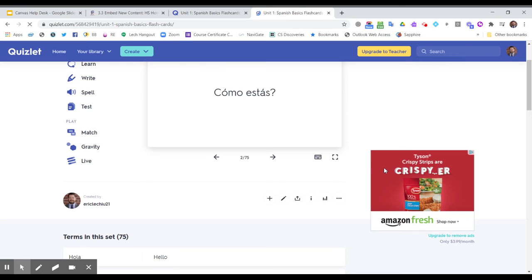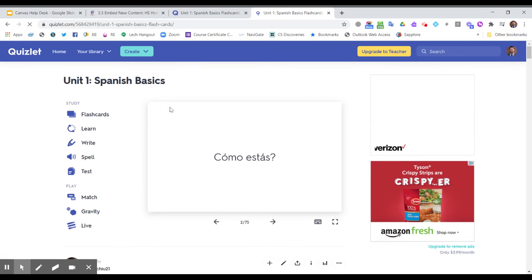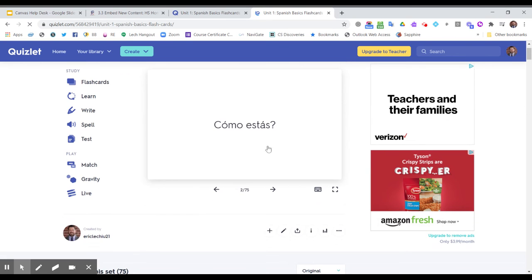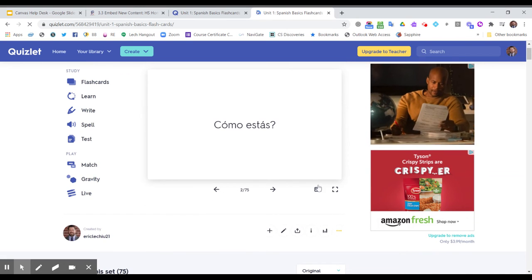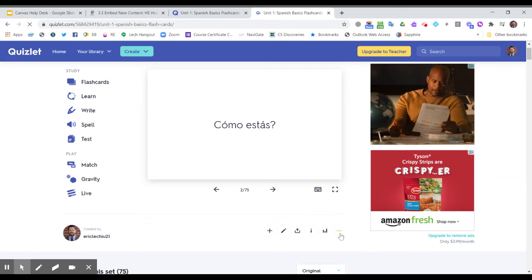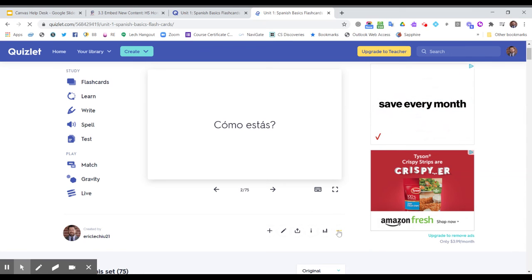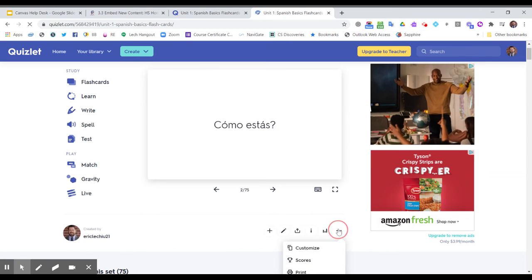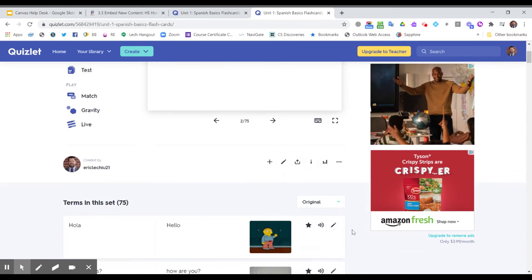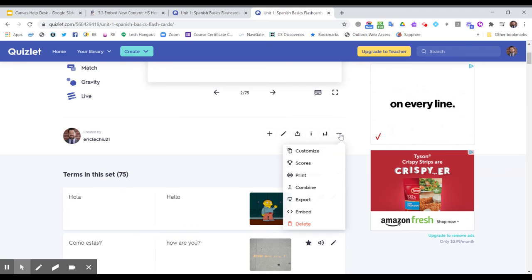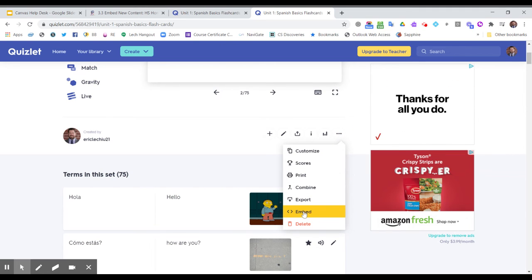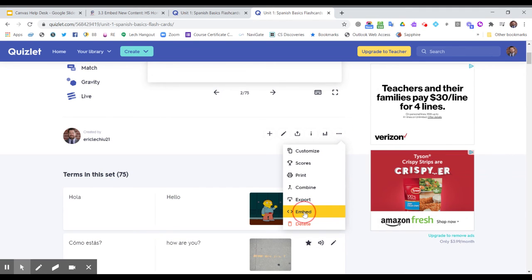I'm going to go to this vocabulary set. Now, I brought it to the flashcard page and you'll see here underneath the flashcards, there is a three-dot menu, this more menu, where I can select to embed content. You see here the word embed.